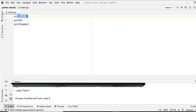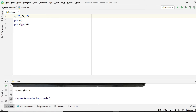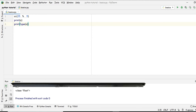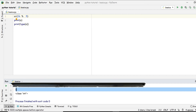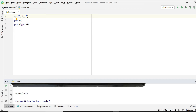What if we want the remainder instead of the quotient? We use the modulus operator, the percent sign. For 25 divided by 5 we get zero remainder, but for 26 divided by 5 we get remainder 1, and the result is an integer.